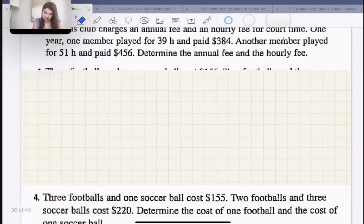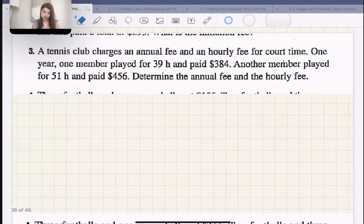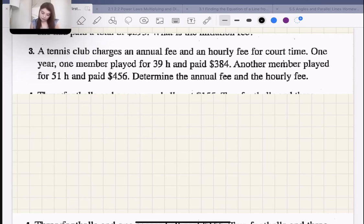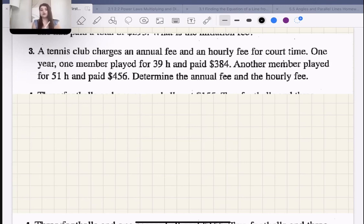Let's do example three. A tennis club charges an annual fee and an hourly fee for court time. To be part of this tennis club you must pay annually to keep your membership, and you also pay per hour that you use the court. One player played for 39 hours and paid $384. Another member played for 51 hours and paid $456. Determine the annual fee and the hourly fee — we have to find both variables.